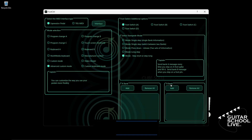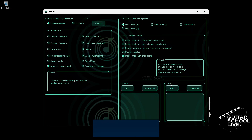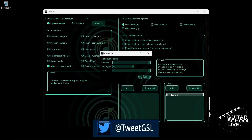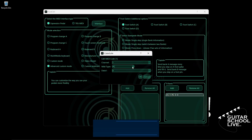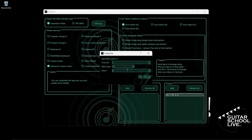Let's begin by setting up pedal A to change to preset 3. If nothing is in the Bank B box, click Add, then double-click the entry. Select your MIDI channel. For MIDI type, select PC. The Chocolate controller sends PC messages 0 through 127, so the numbers you enter must be 1 less than the preset you wish to go to. Since we want to go to preset 3, we must enter the number 2. Click OK to save it.